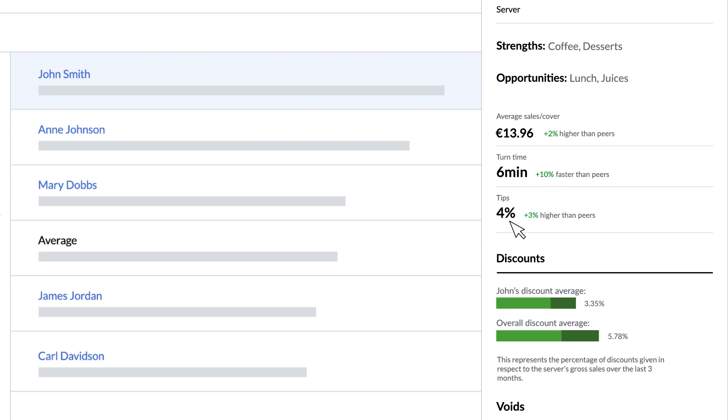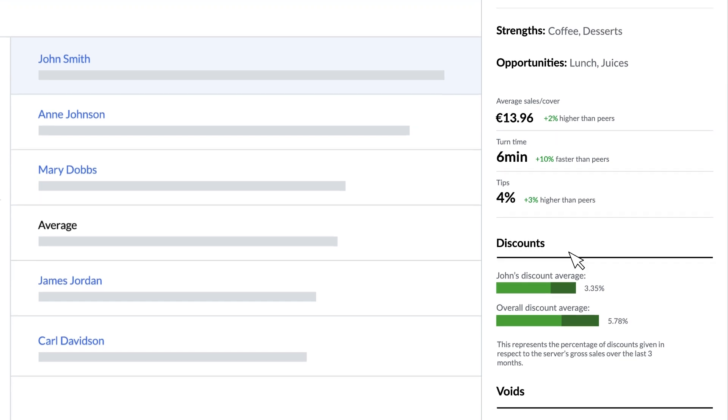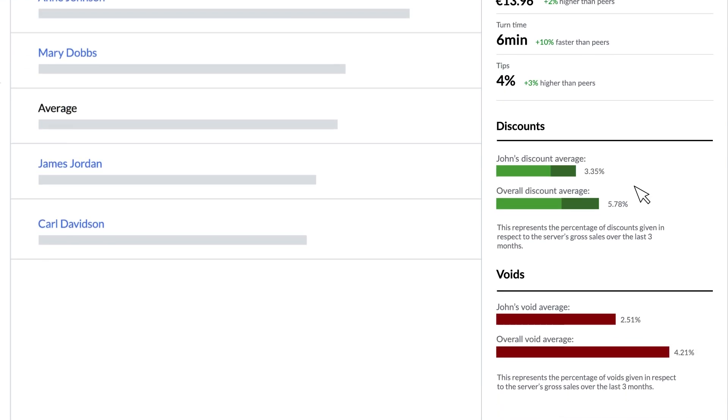Then we see their tips as a percentage of their sales. The next part shows their discounts as a percentage of sales. These discounts are broken down by available categories of discounts.